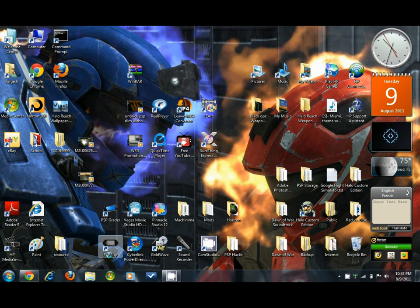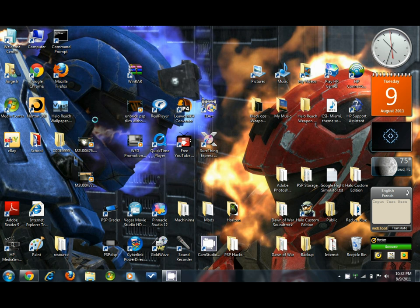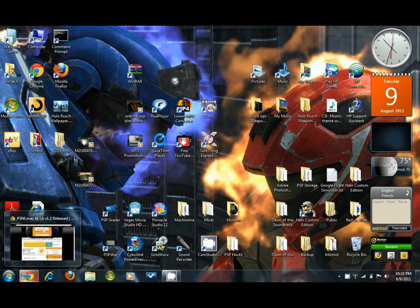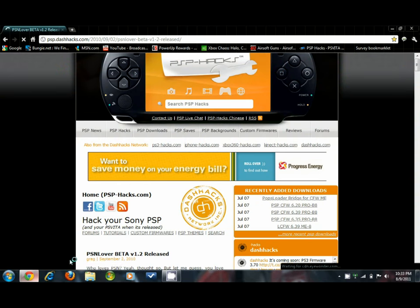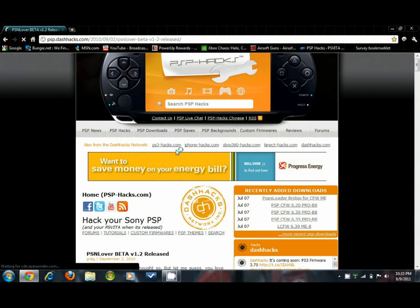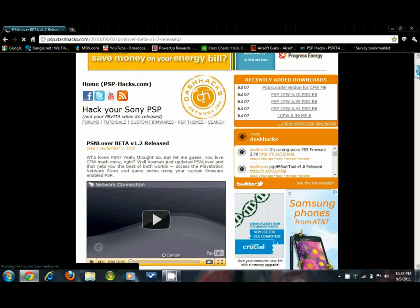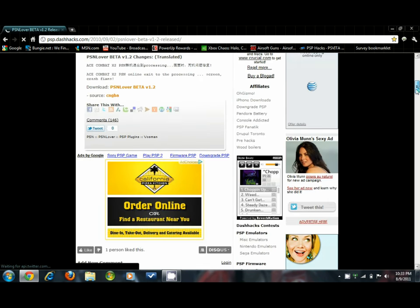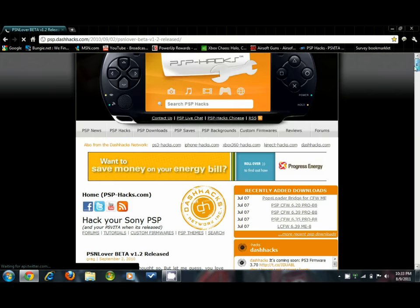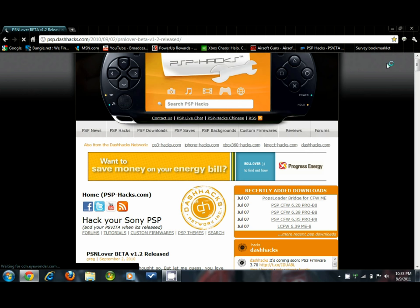Alright, so here's psphacks.com. It's probably the number one website you want to use for your hacks. There are other websites too that offer plugins and stuff, but this one has the majority of what you're looking for. They do update regularly.